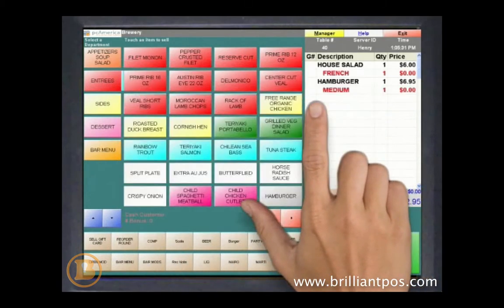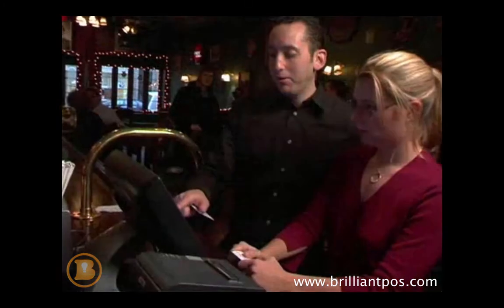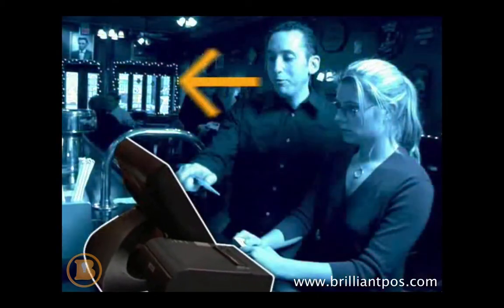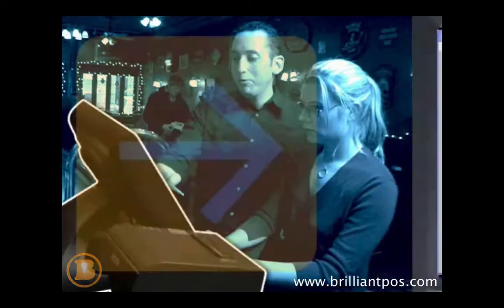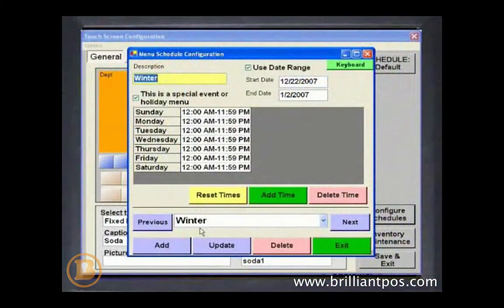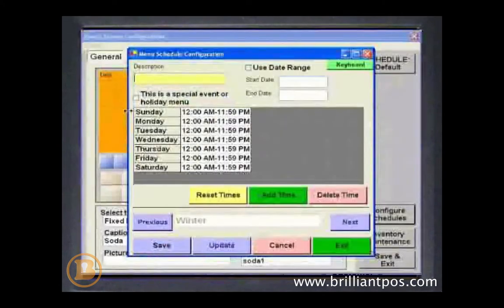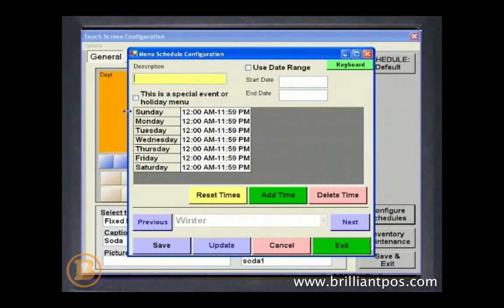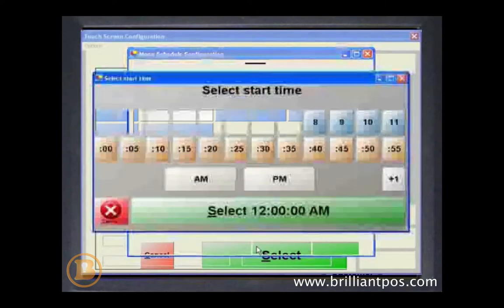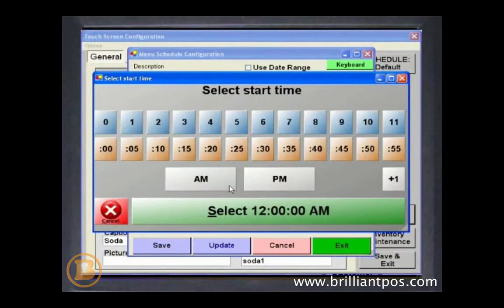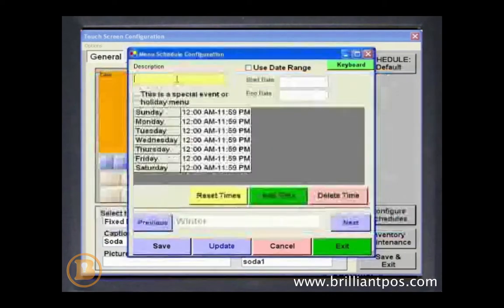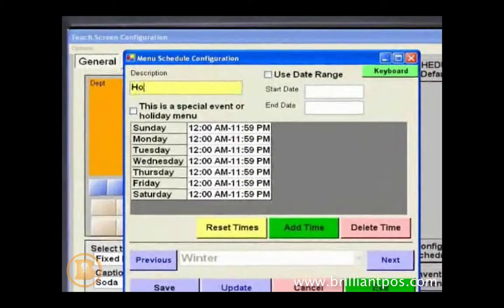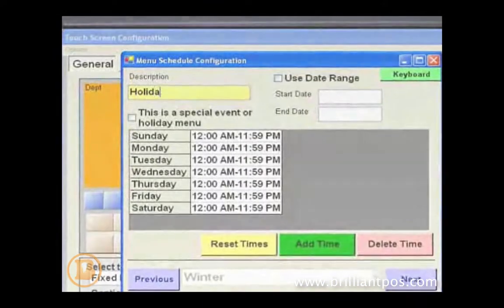In addition, Restaurant Pro Express allows you to create sub-menus and seasonal menus. Managers can configure different menus based on dates and times. Have a different lunch menu than dinner? A happy hour menu with special pricing? The internal scheduler will switch the menu when time. Want to store a holiday menu? No problem. It can be planned and stored in advance.